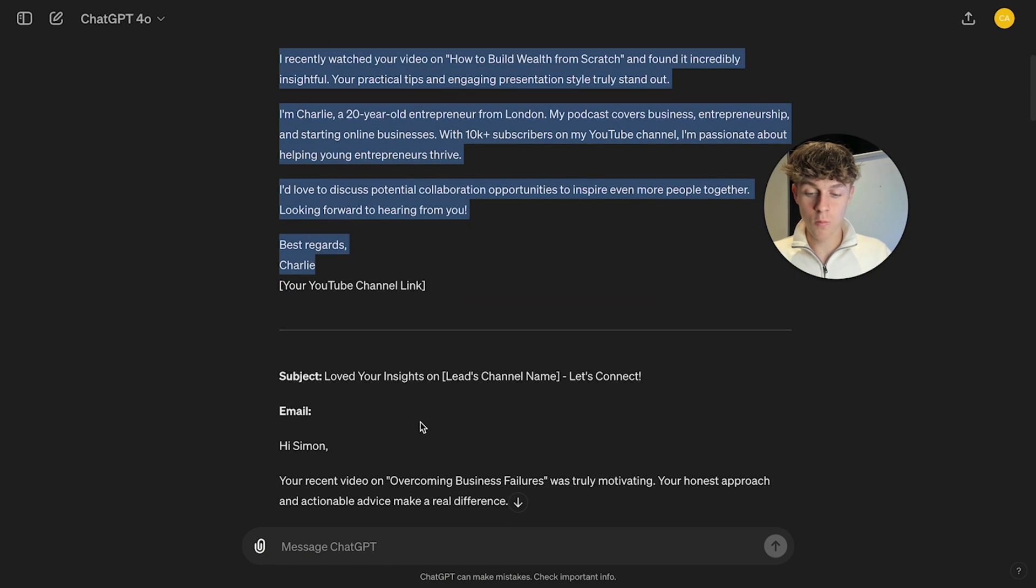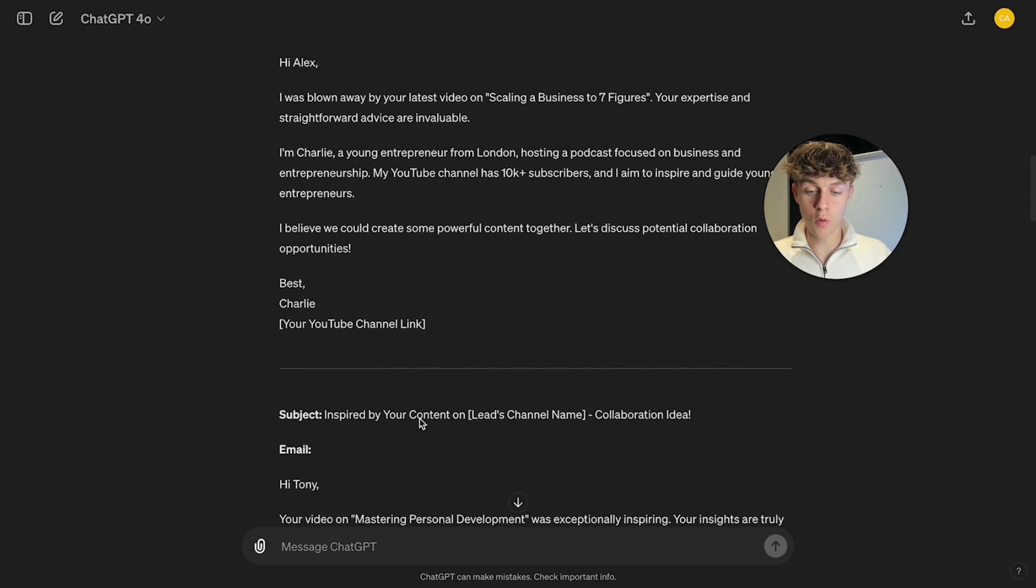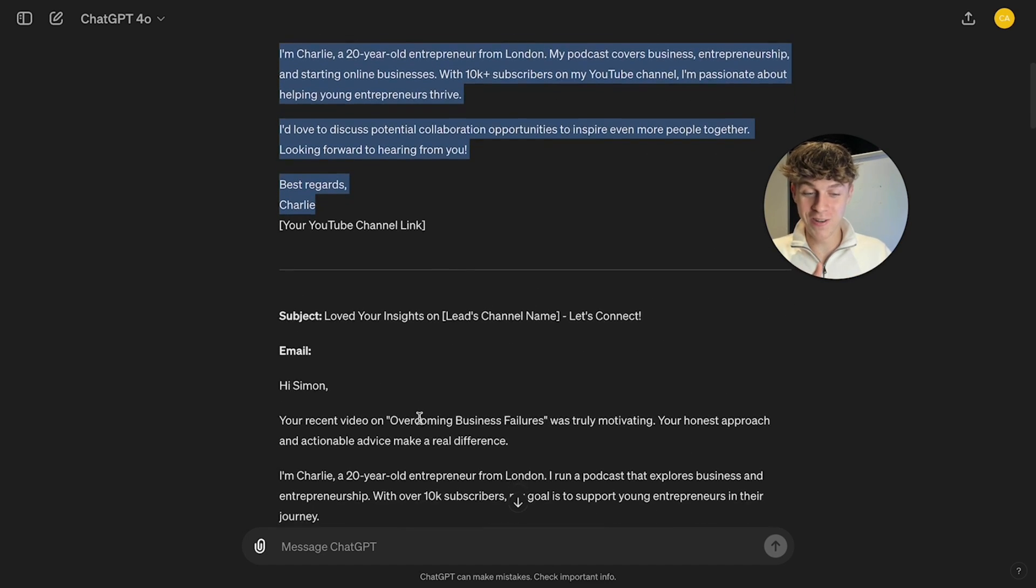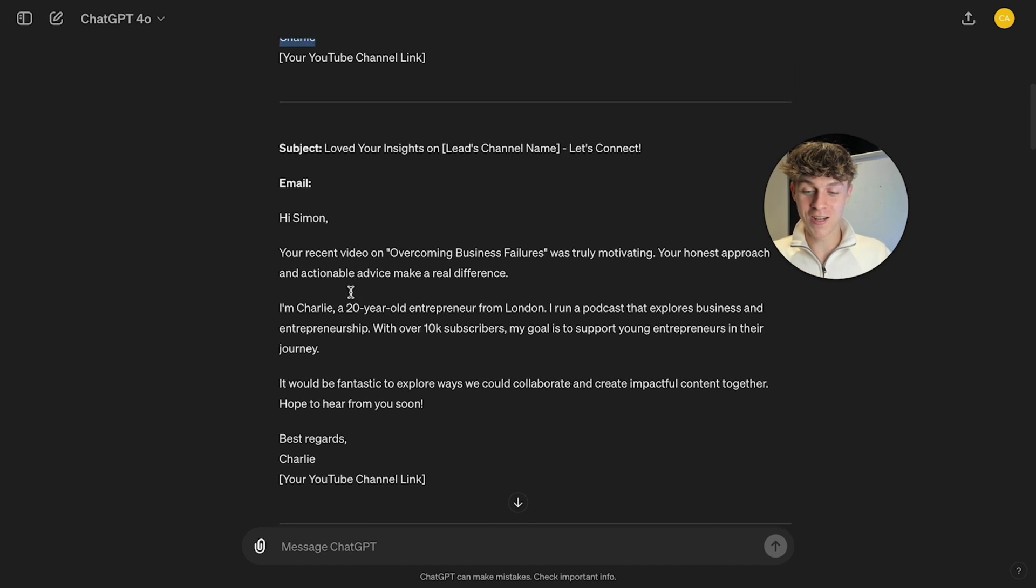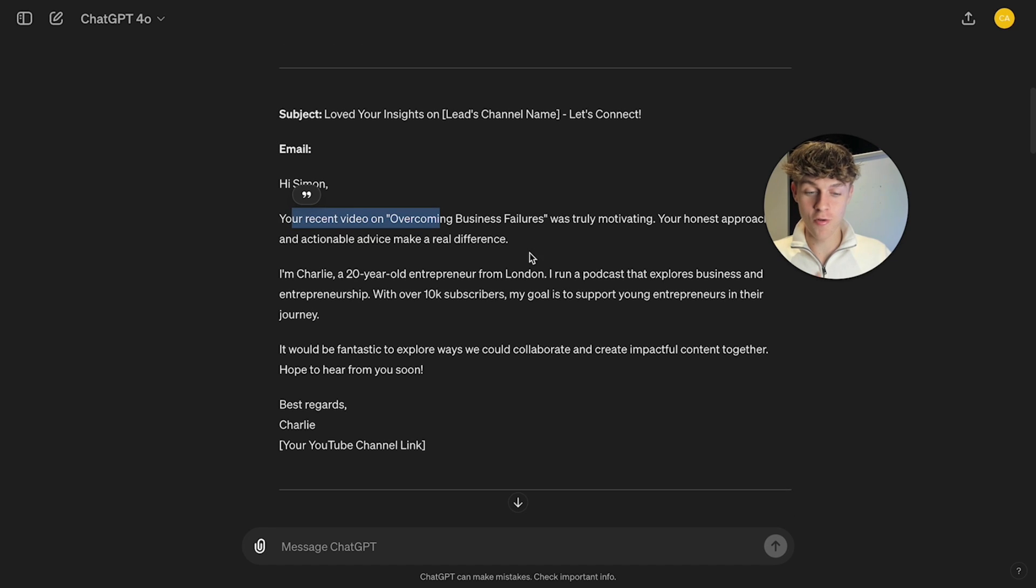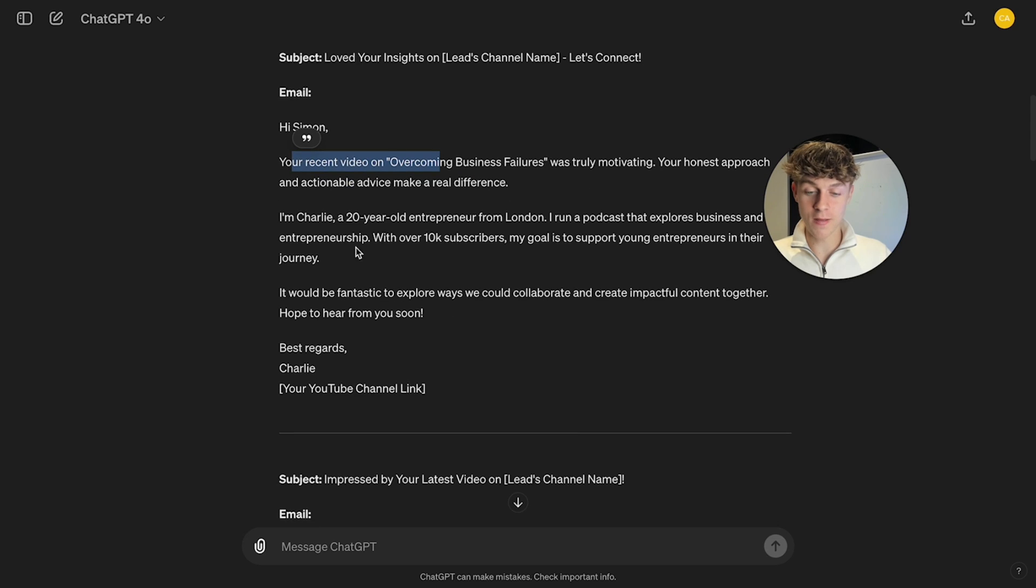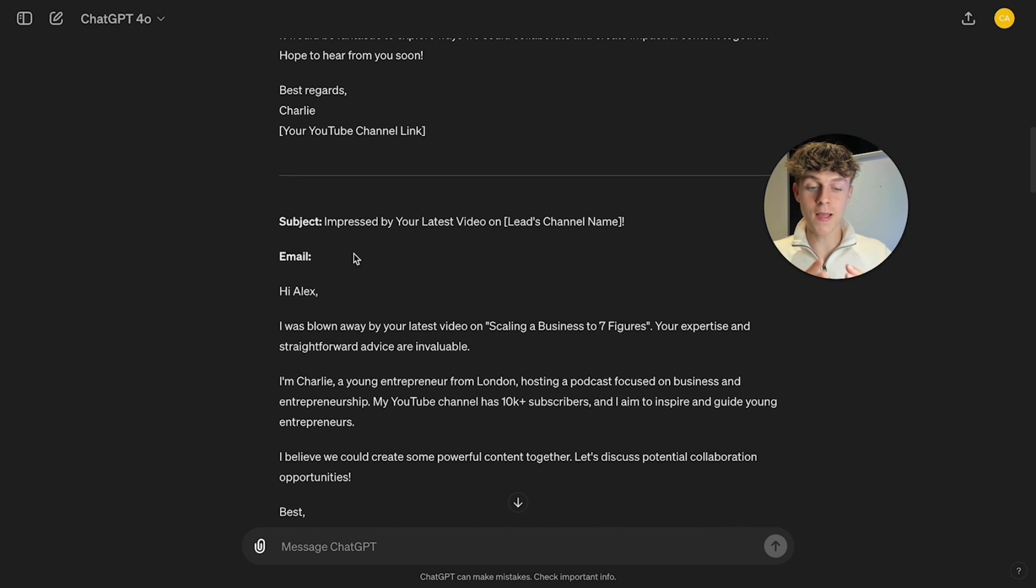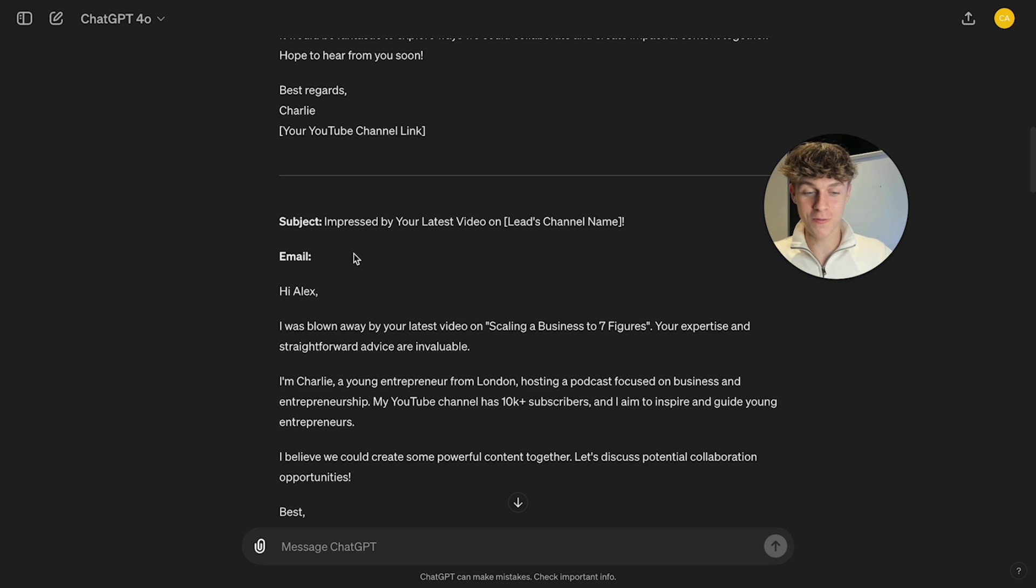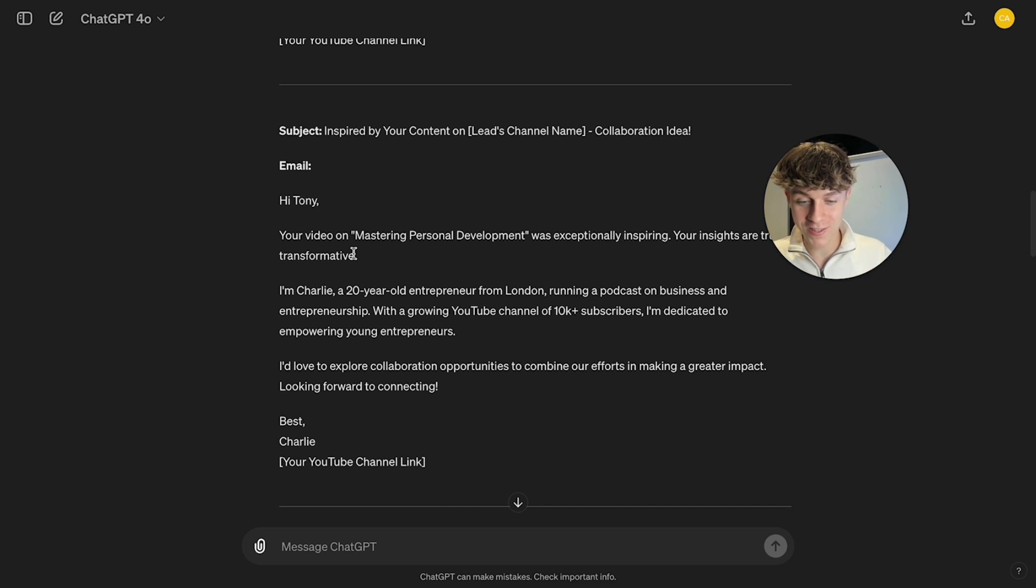And what you can do is you can just look at all the ones it's written. So it's written for all of these people. Simon, your recent video on overcoming business failures was truly motivating. And once again, it's doing the same thing. It's a nice condensed email, but very personalized, which would usually take you ages to go through their channels, find a video and then write that as an email. But it's done it for us. And this is just scratching the surface. So keep watching.